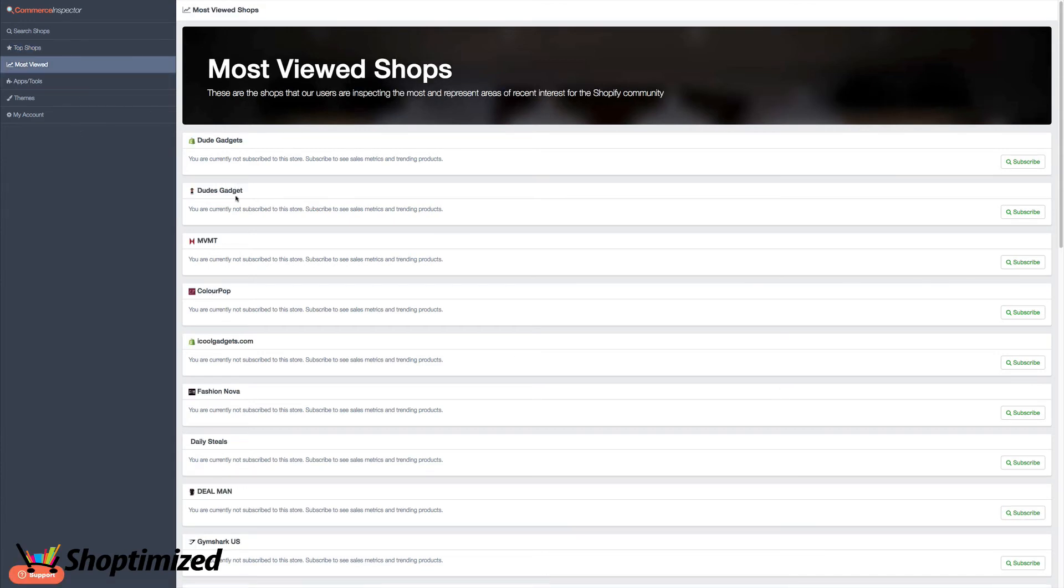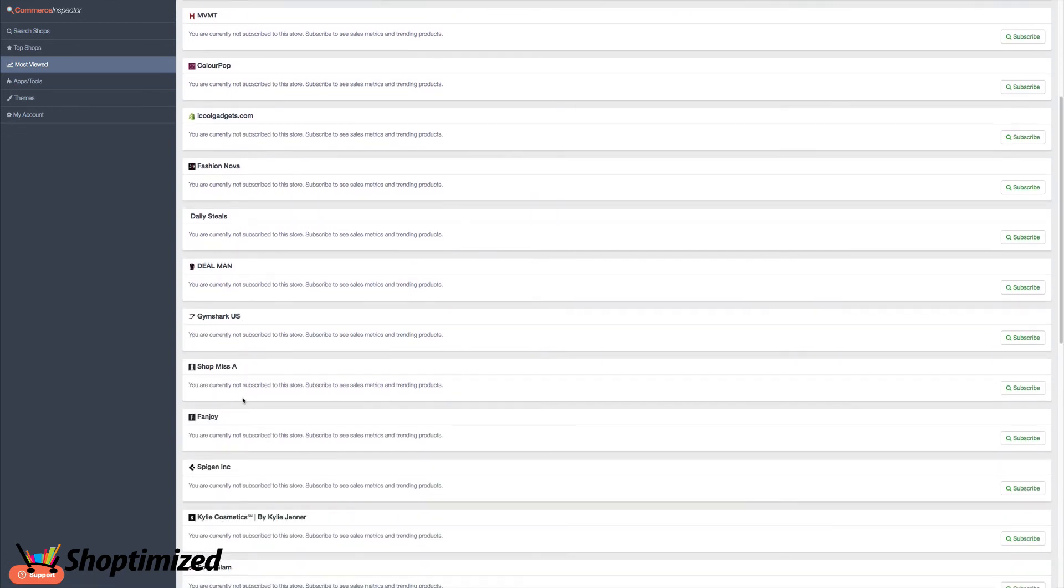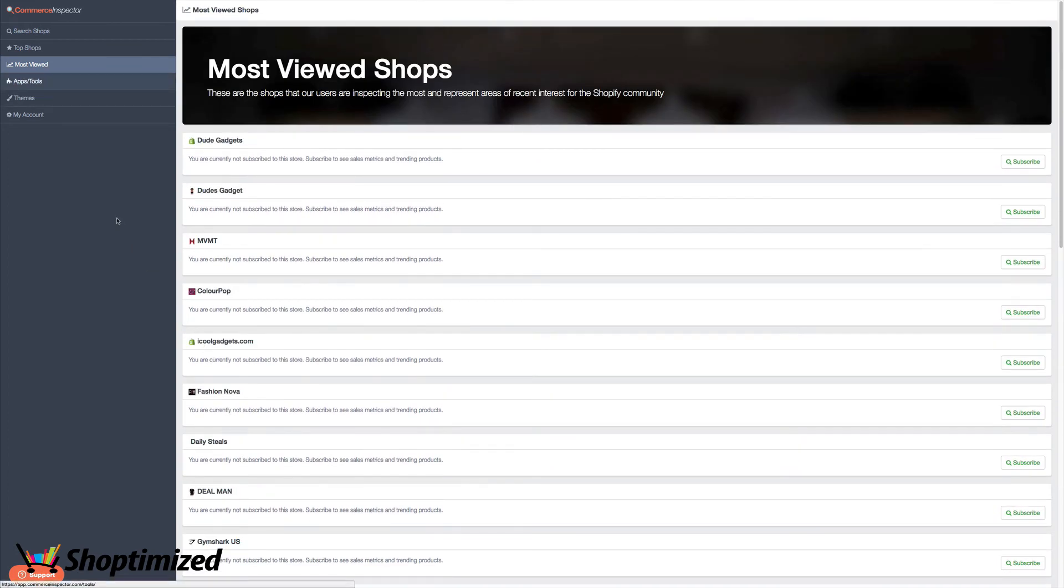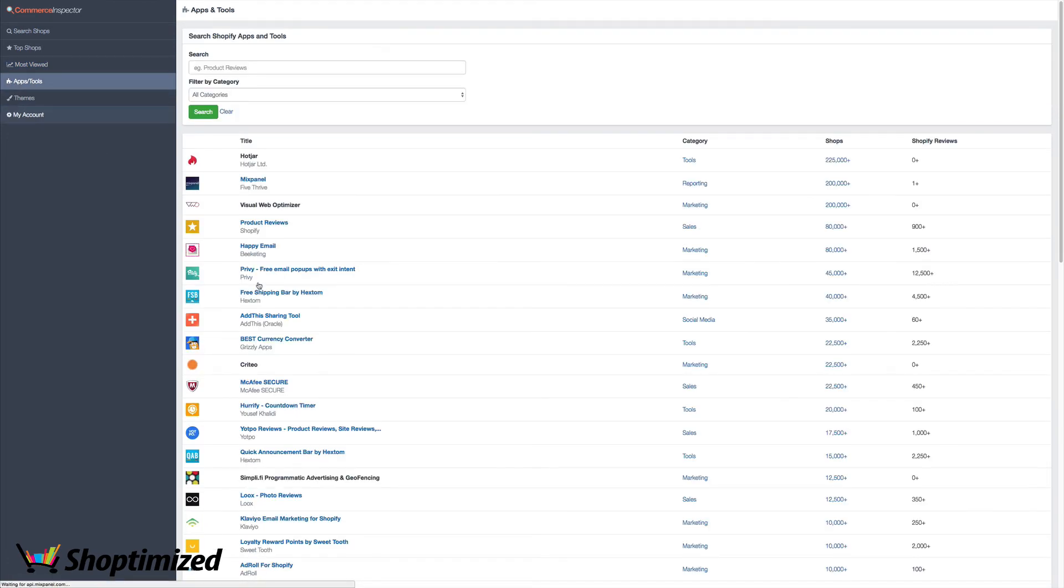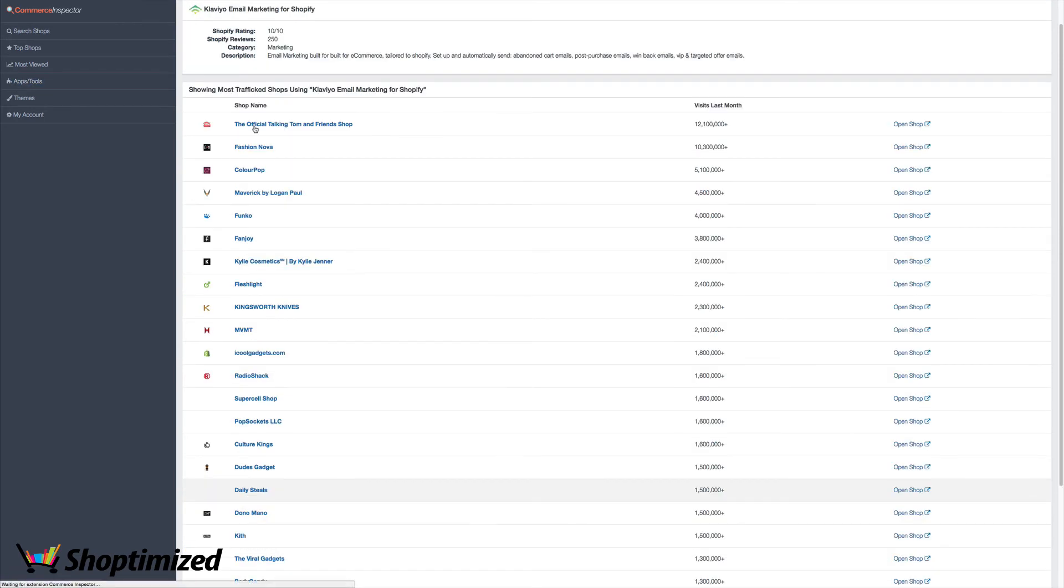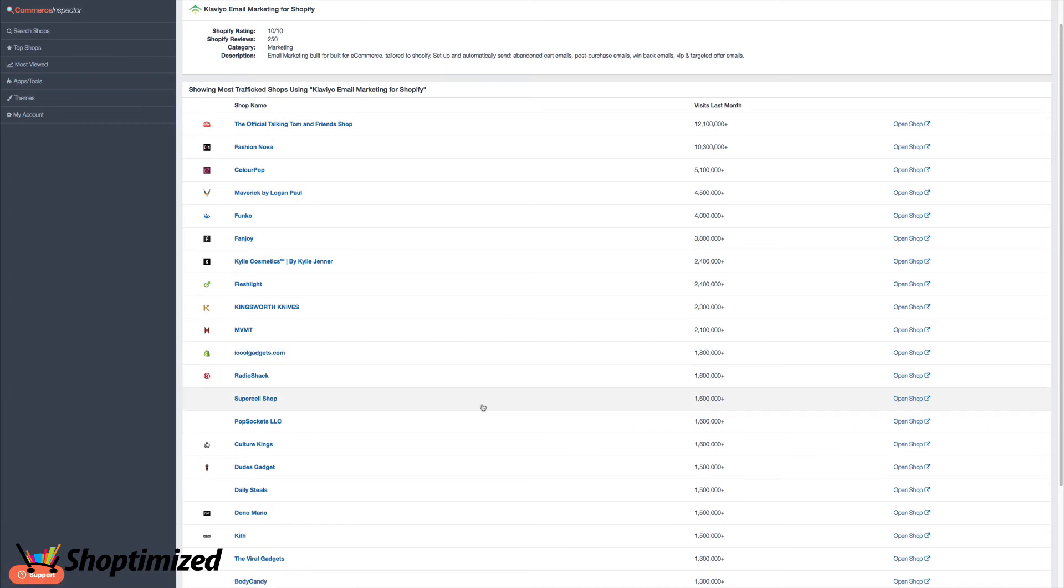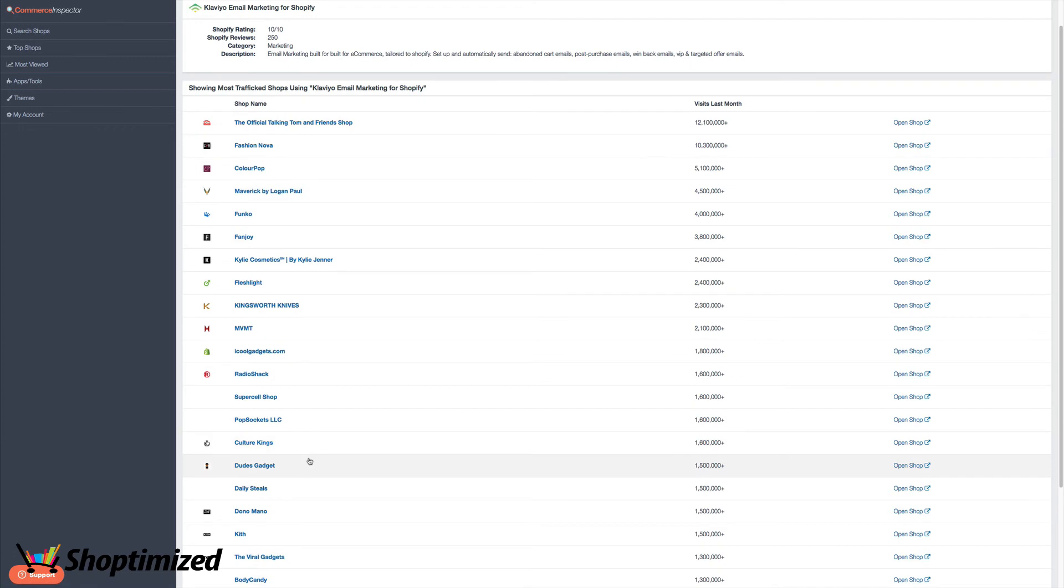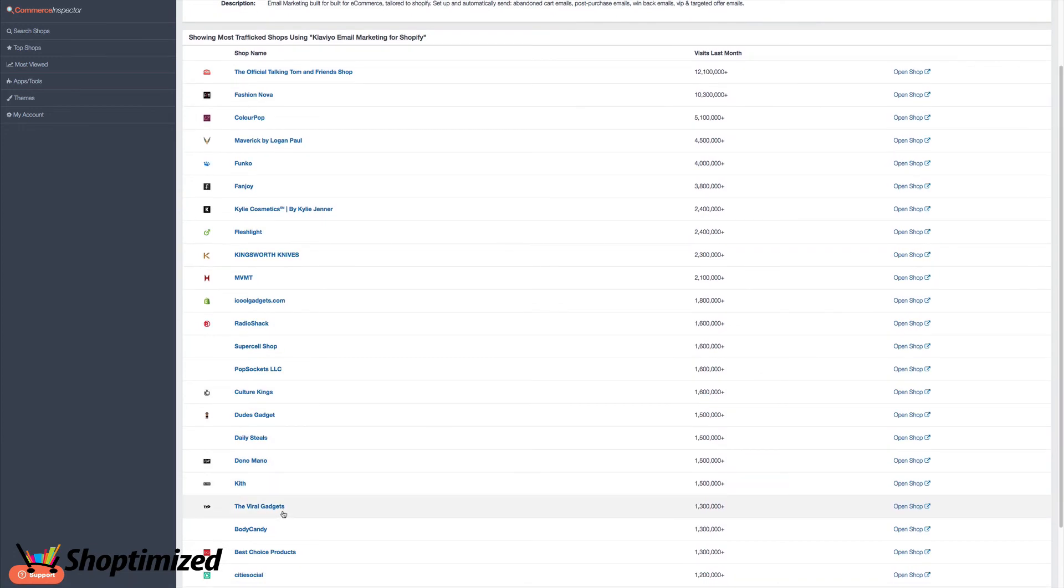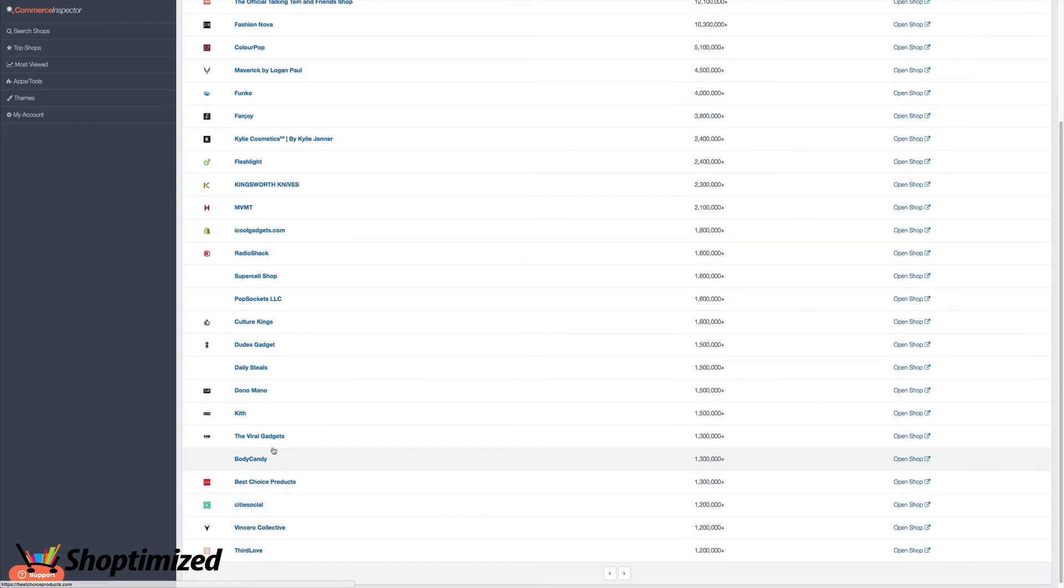You can also see their database of the most viewed stores. So like, you know, dudes gadget and gadget, I call gadgets, these are all drop shipping stores. Or you can also search by apps or tools, which I find really useful because I know for example, Clavio is a very expensive email marketing platform. So straight away, you can see the top stores here that are using it. So I call gadgets, you know, 1.8 million visitors last month. I don't know how accurate these are, but they're obviously an indication. Dudes gadget, viral gadgets, you know, these are all drop shipping stores.